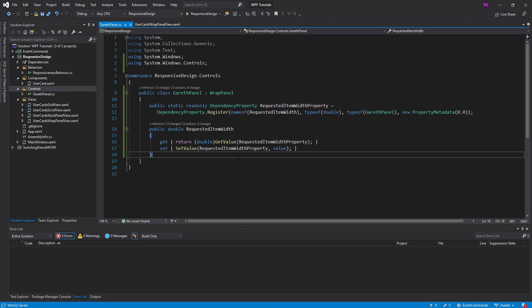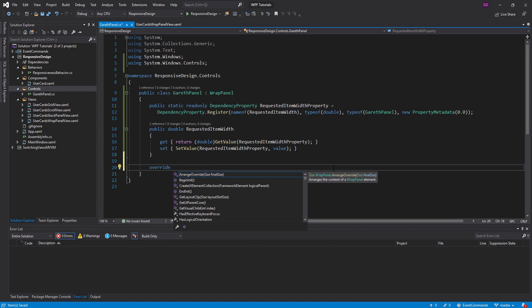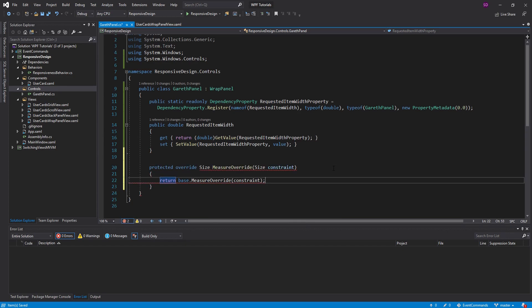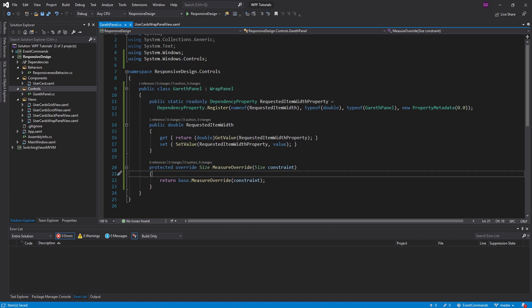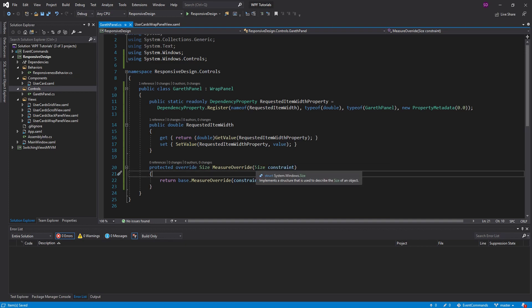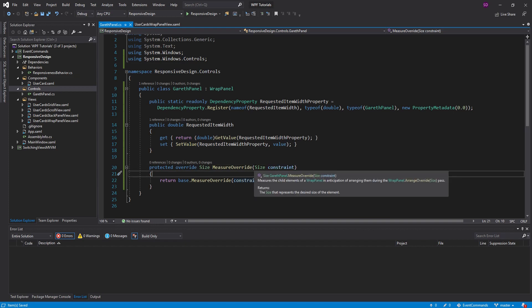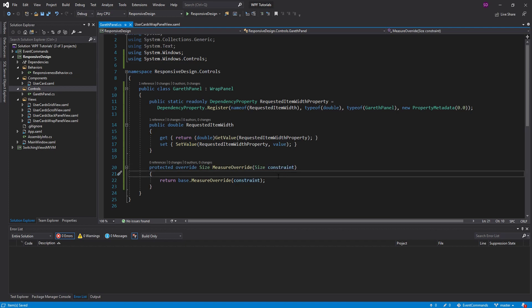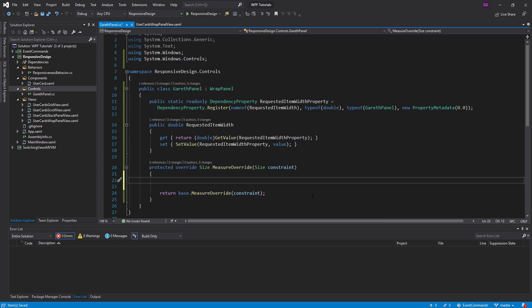So how are we going to do this? Well, there's actually a magical method on all WPF UI elements that we can override. And this is MeasureOverride. So this method is going to get called whenever the panel needs to be measured. So essentially, whenever the screen changes size, this method is going to be called. So this method receives a size, and this is how much room we have to work with in our Gareth panel. So this will probably be the size of the window in our case, but it really doesn't matter. This is pretty much just the size that we have to work with. So anything we do, we're going to be using this size.